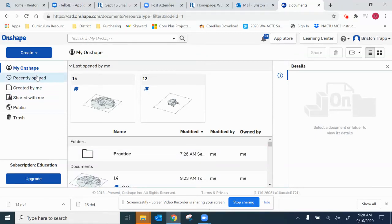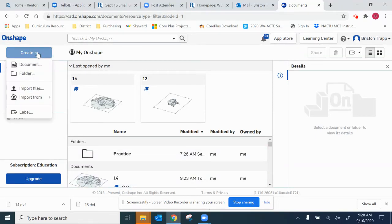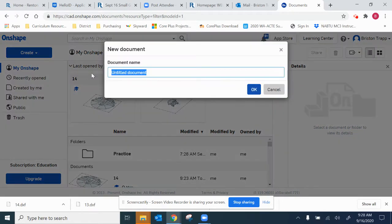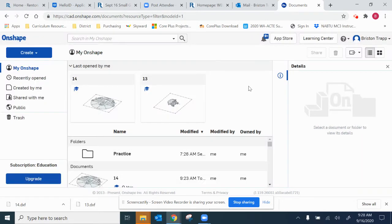This is OnShape drawing number four, excuse me, 15, number 15 coming right up. Number 15, new OnShape document.